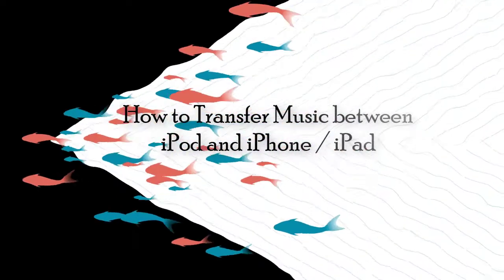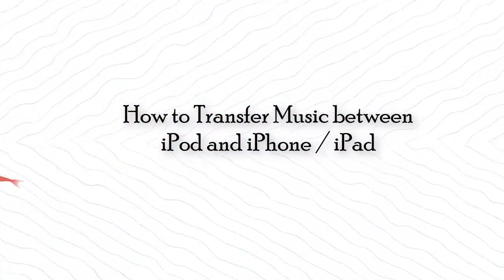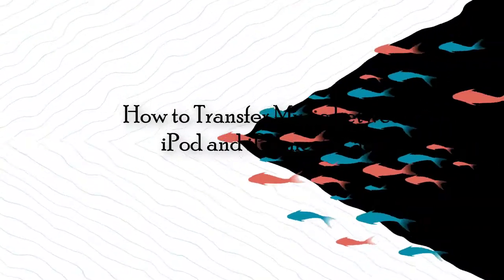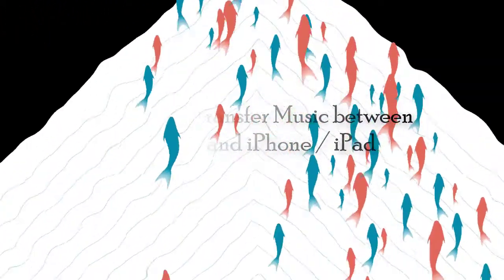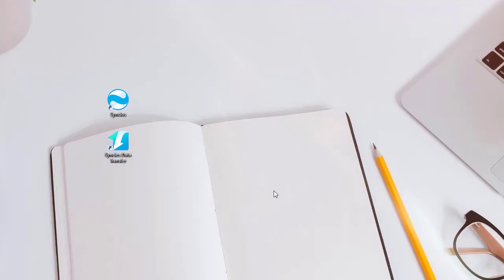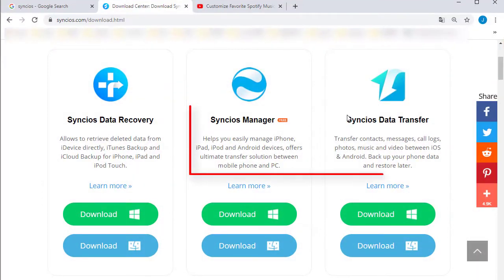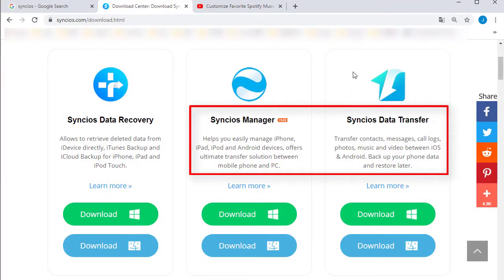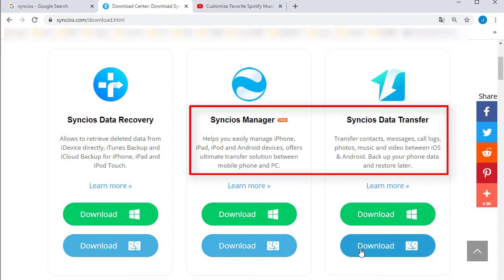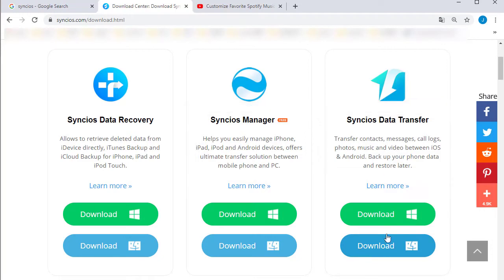Today we're going to talk about how to transfer music between iPod and iPhone or iPad. Just go to Syncios Download Center to download Syncios Mobile Manager and Syncios Data Transfer. Windows version and Mac version are available here.